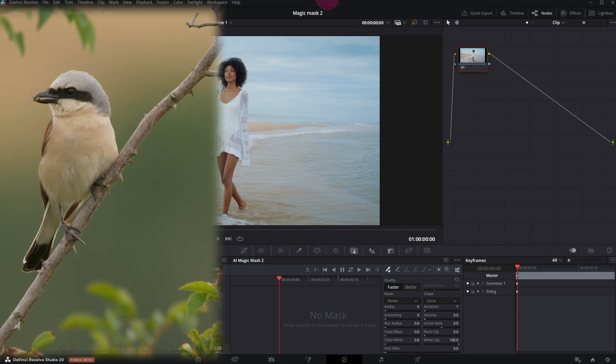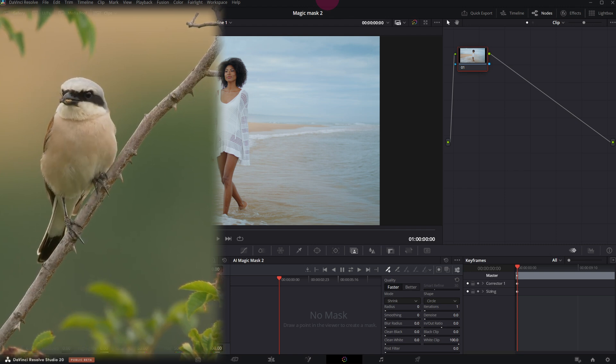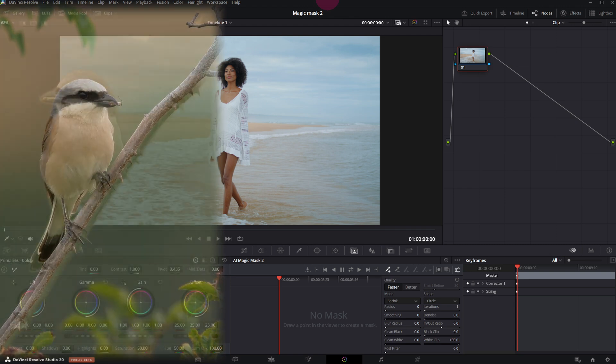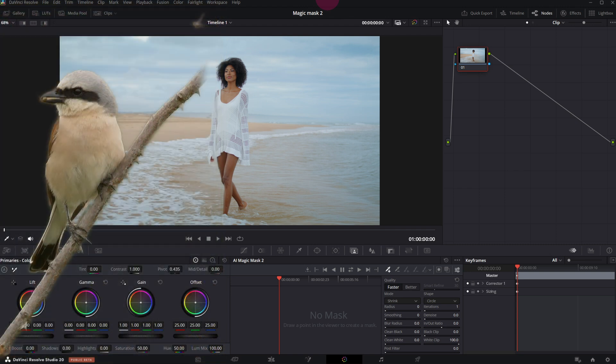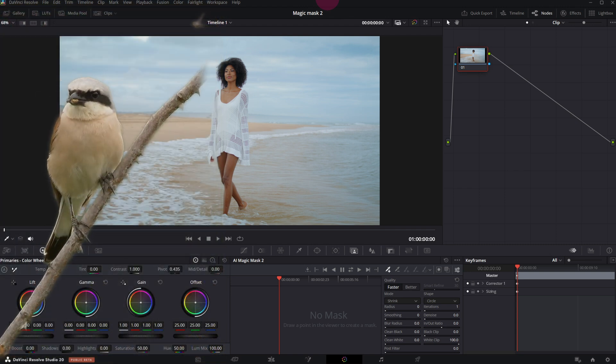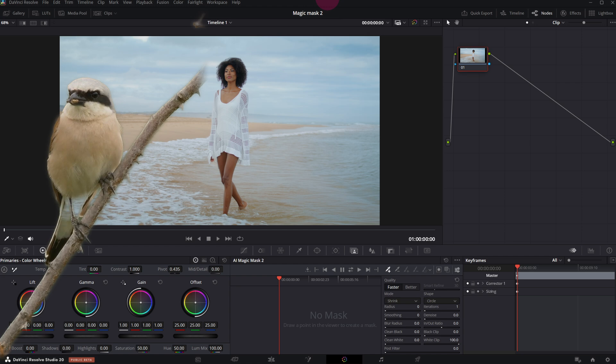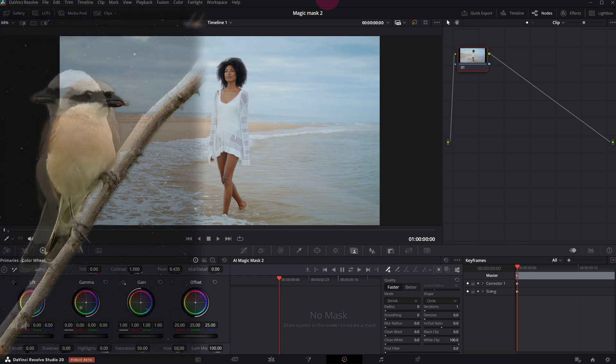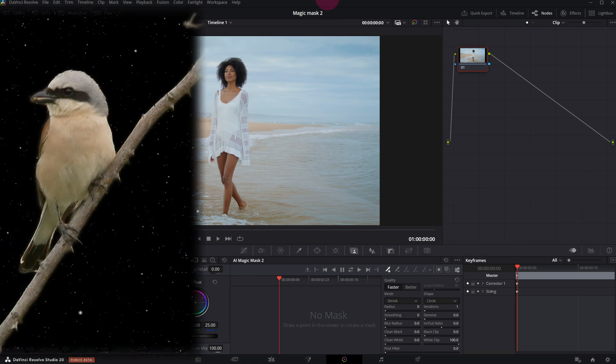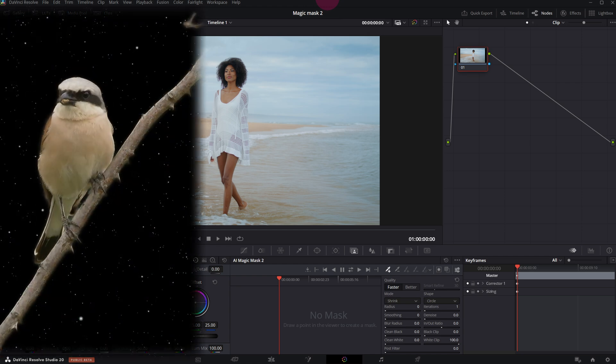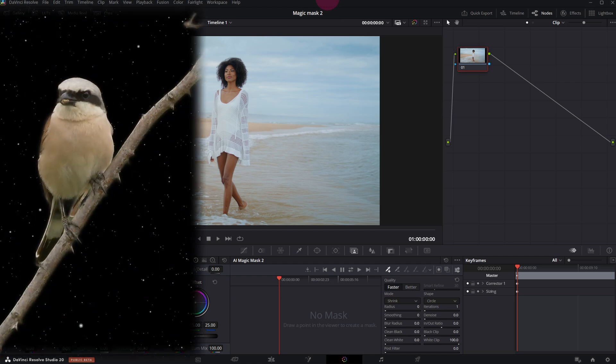Welcome to my channel. Magic Mask 2 in DaVinci Resolve 20 is a major upgrade. The AI-powered masking tool is in the color page of DaVinci Resolve Studio.